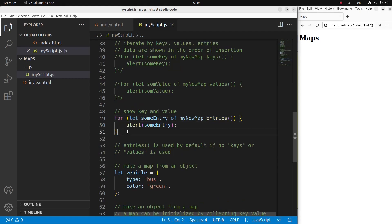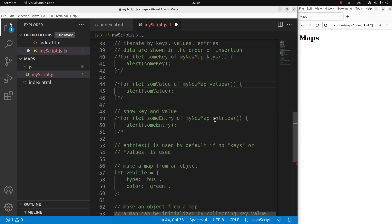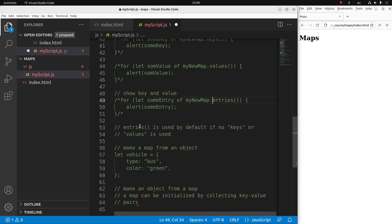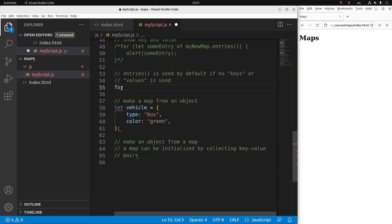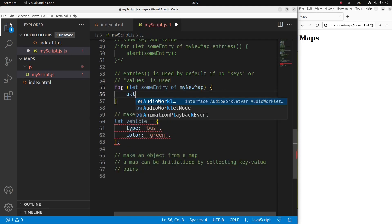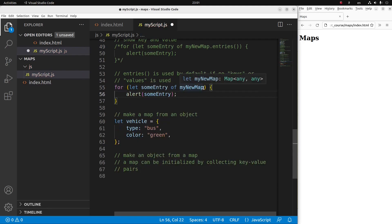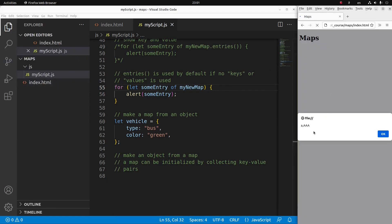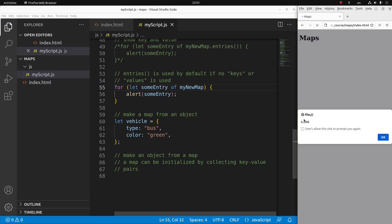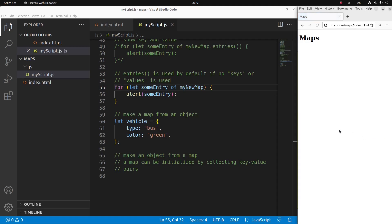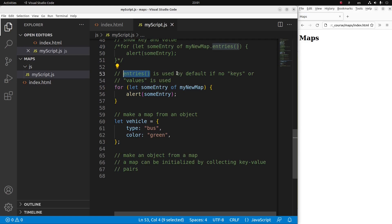Is it possible to omit the use of keys, values, and entries after my map? It is possible — if you do so, the entries method will be used by default. In the example, I don't include keys, values, or entries after myMap, so the entries method is used by default. After reloading, yes, I will see both the keys and values — the first, second, and third entries are all shown. So the entries method is used by default if I don't mention it.